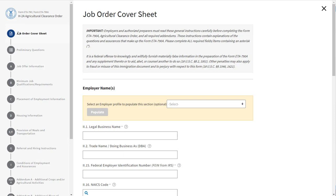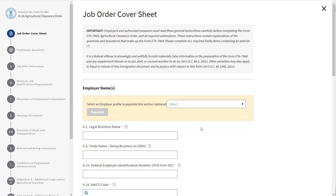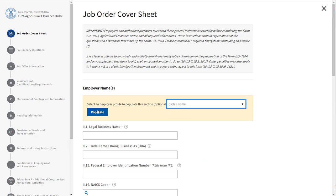The job order cover sheet asks you to provide employer name and contact information. Each form field displays a small question mark with a circle around it — this is called a tooltip. Tooltips provide detailed instructions of what to include in each field. If you are part of a network, you have the ability to populate this section by selecting an employer profile. Click the drop-down menu, select the employer profile, and click Populate.